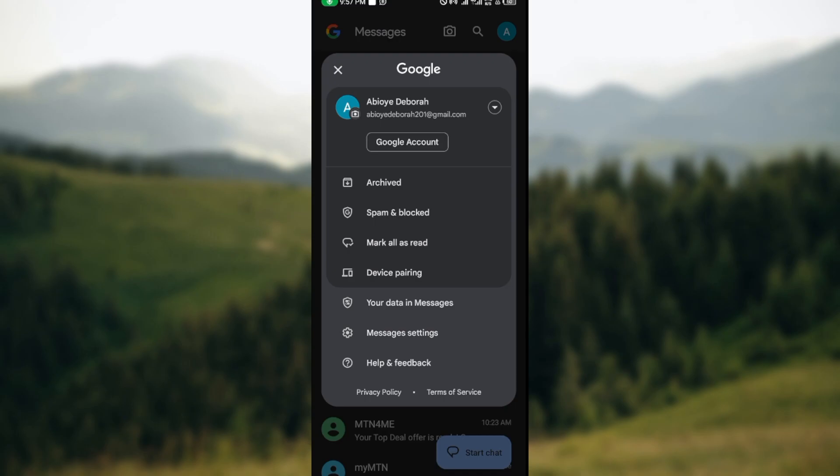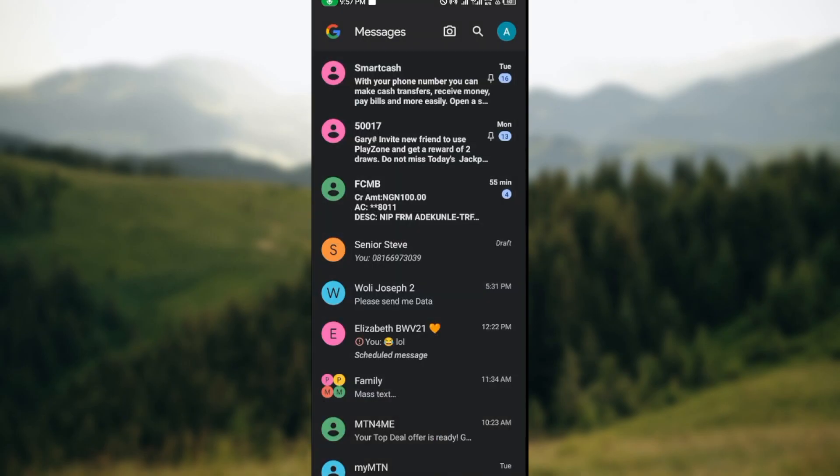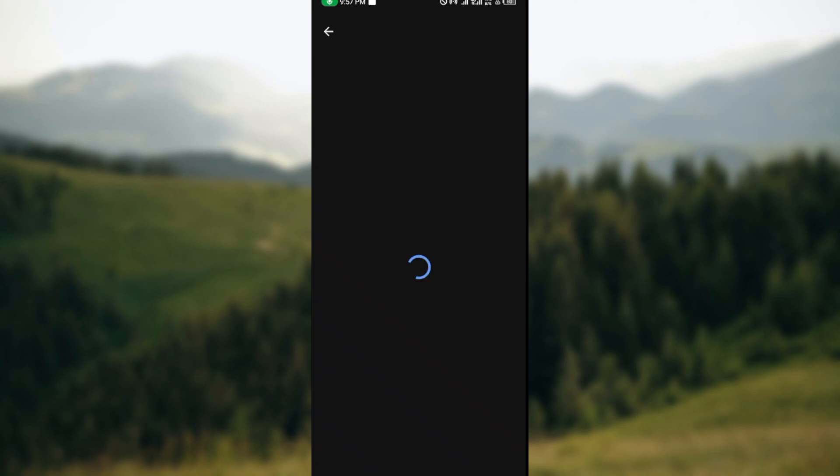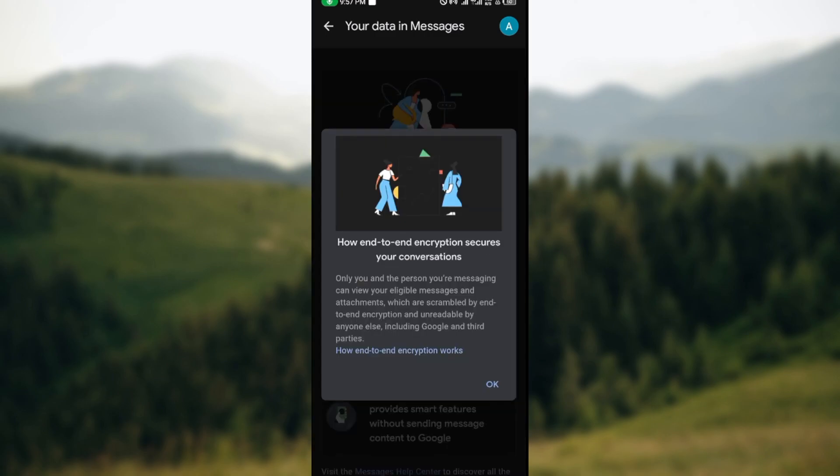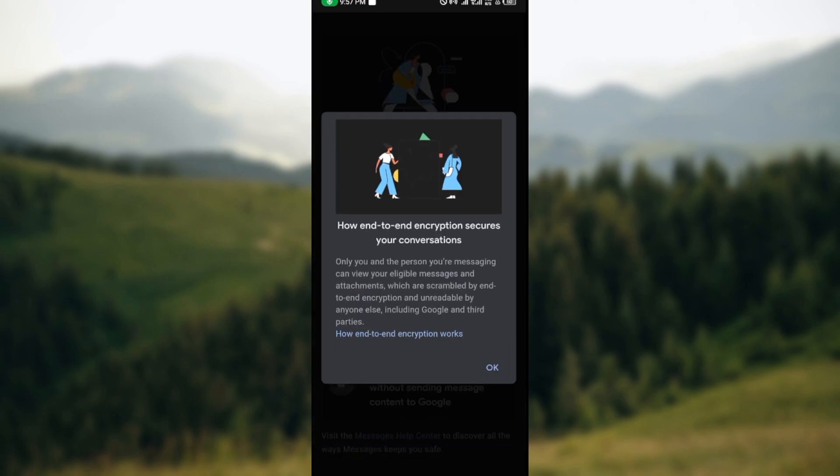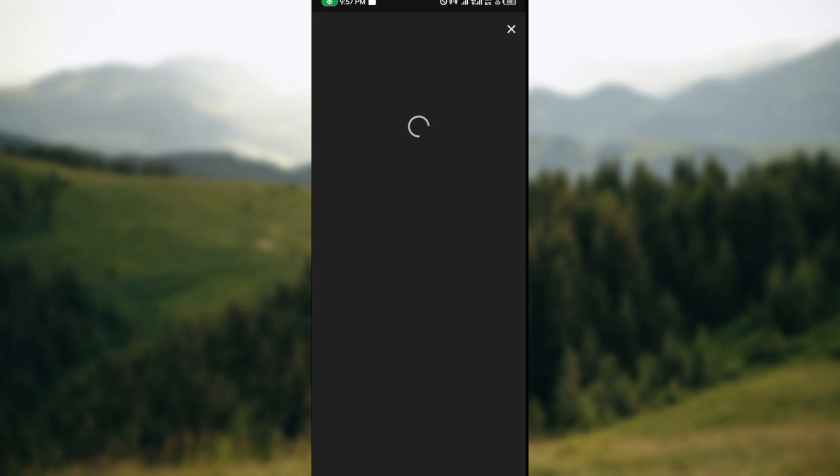Then you wait for it to load. Once it has loaded, it will take you to a page where you would see Discover How Messages Protects Your Data and How End-to-End Encryption Secures Your Conversation. Just click on How End-to-End Encryption Works.